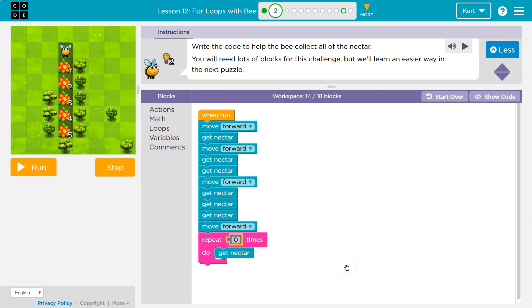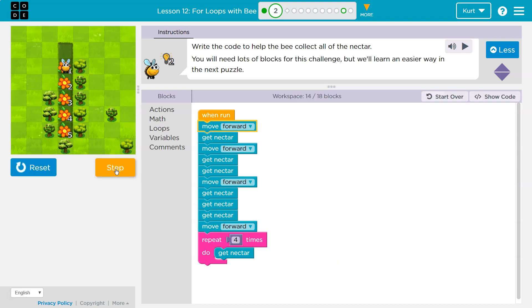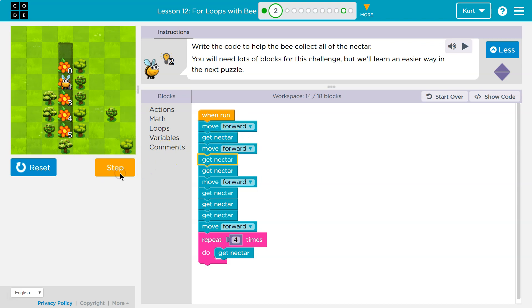Let's make sure we're on the right path. I'm going to go ahead and hit run. Four times, four pieces of nectar. So let me actually use step just to walk through it. Okay, I step forward, I get the first nectar. Hit the next step, forward, I get nectar, I get nectar again,